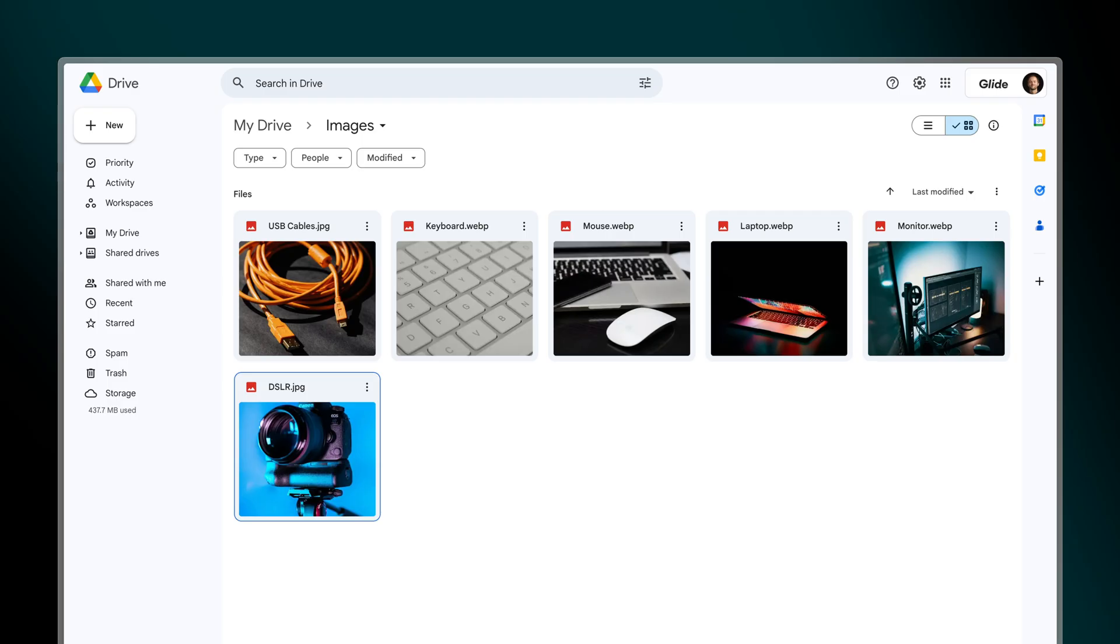If you already host your images in Google Drive or Dropbox, you can use these links so long as they're publicly accessible. If you only have a small number of images that you want to display in your app, this will work fine. But if your app has many images, we recommend using Glide to host your image files.